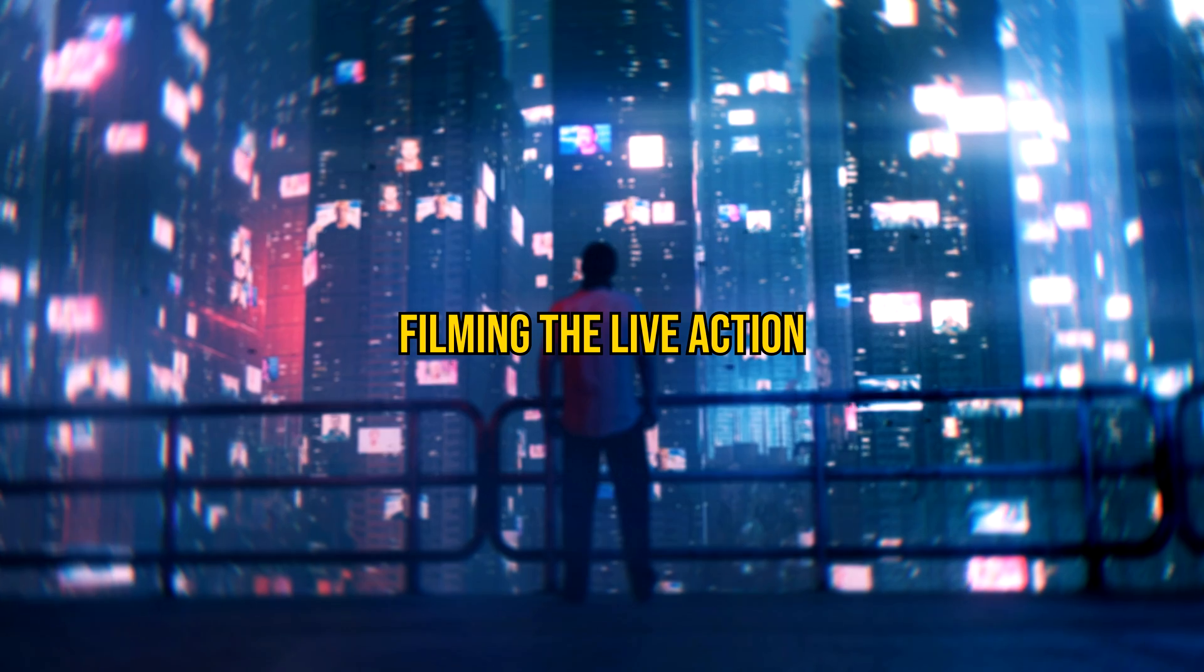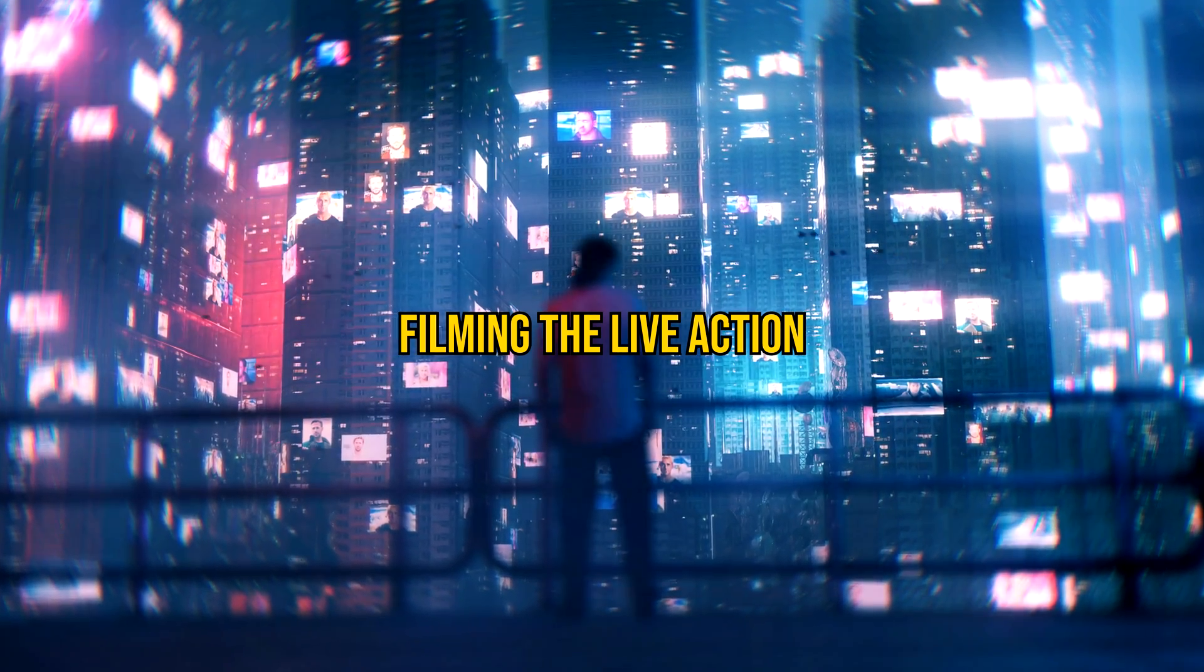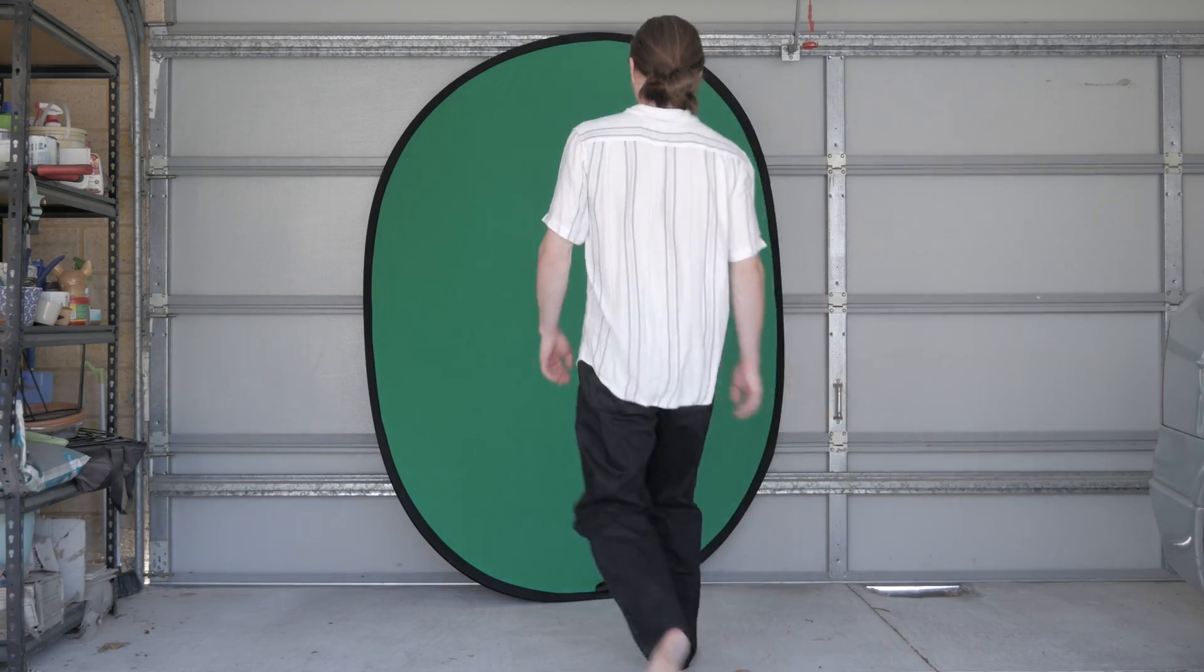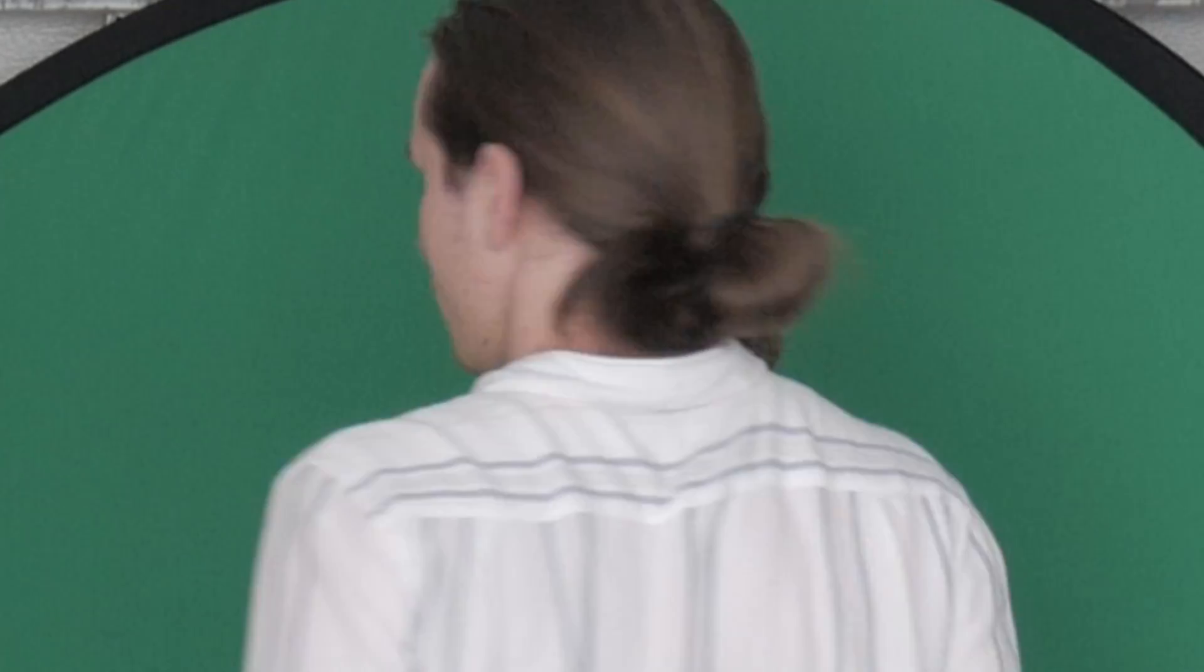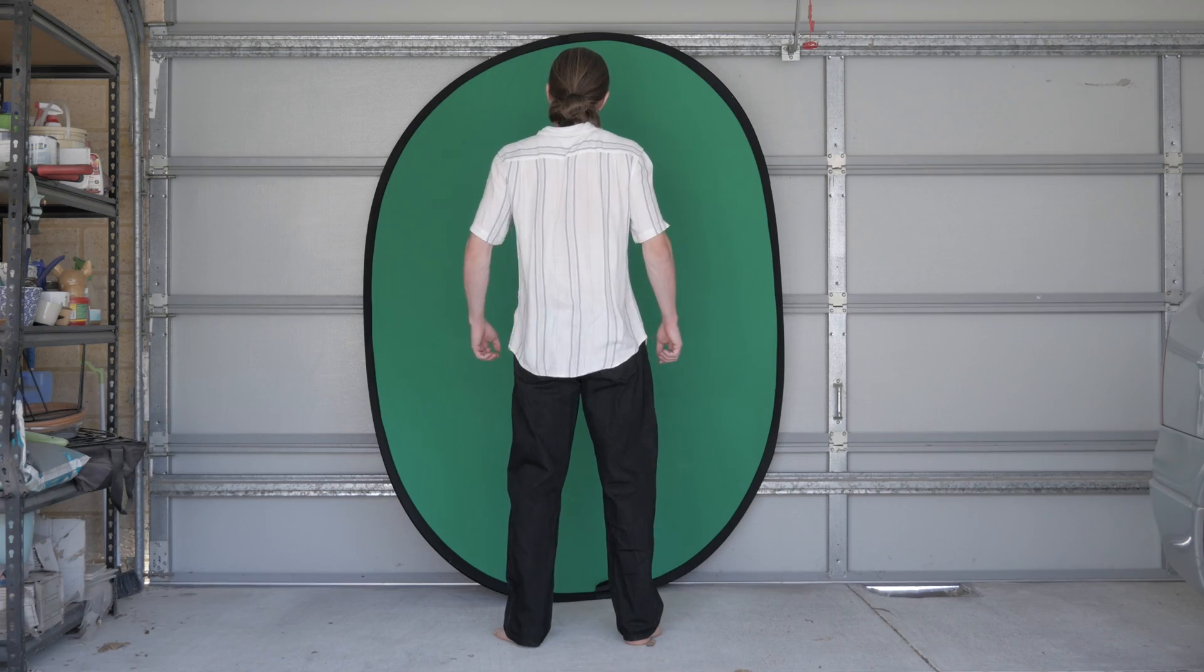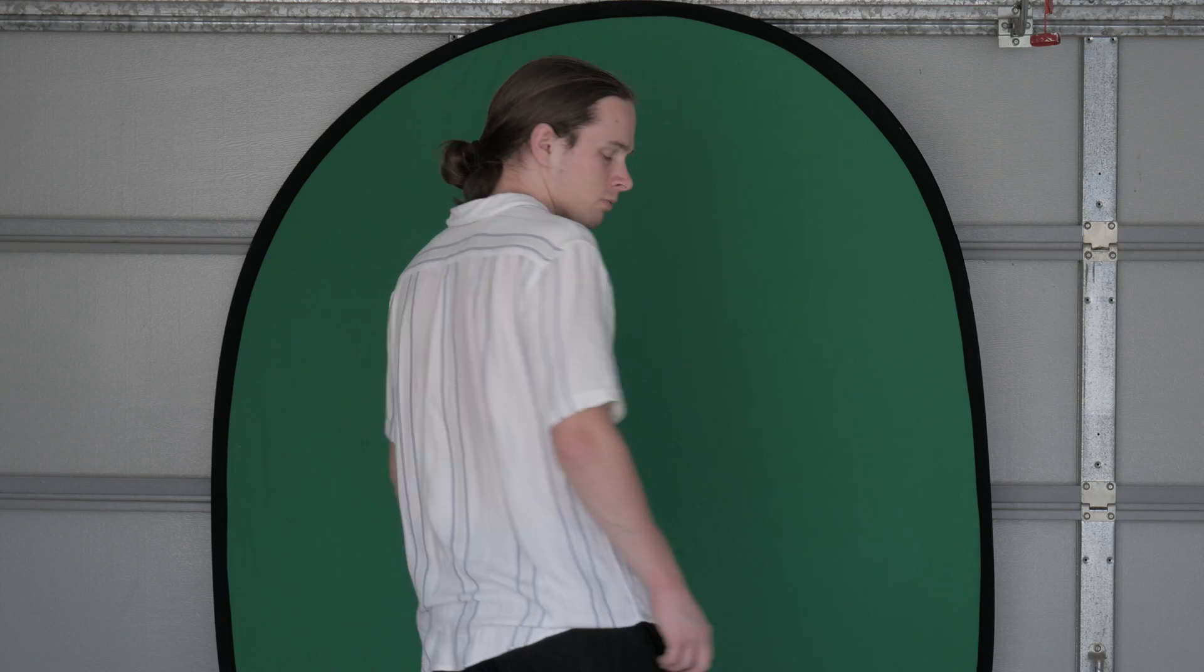And now it is time to actually film the footage. I just whipped out my green screen and placed it against my garage door. Then stood there and filmed a bunch of angles of myself trying to look really cinematic.